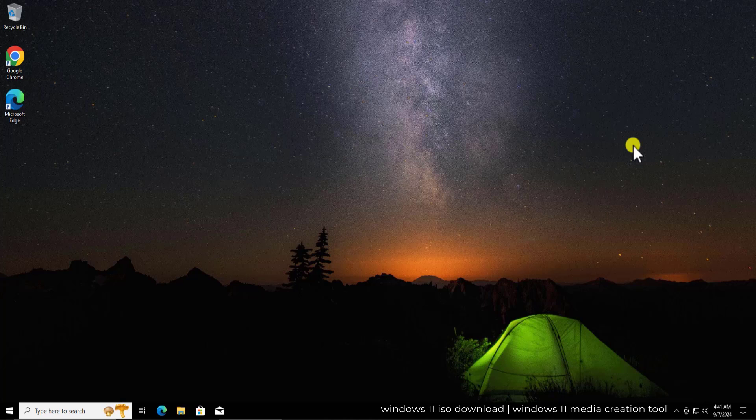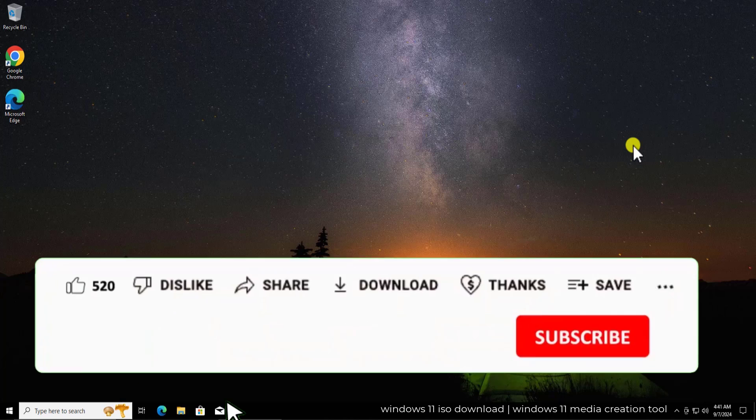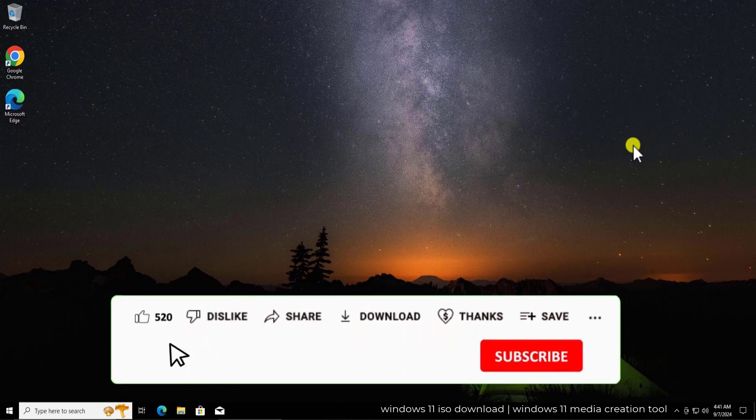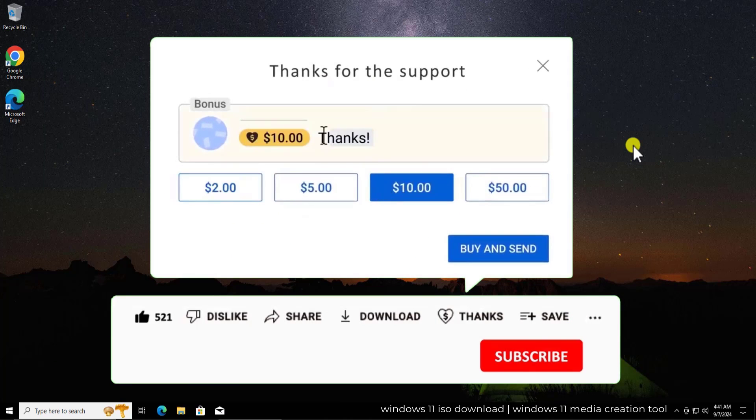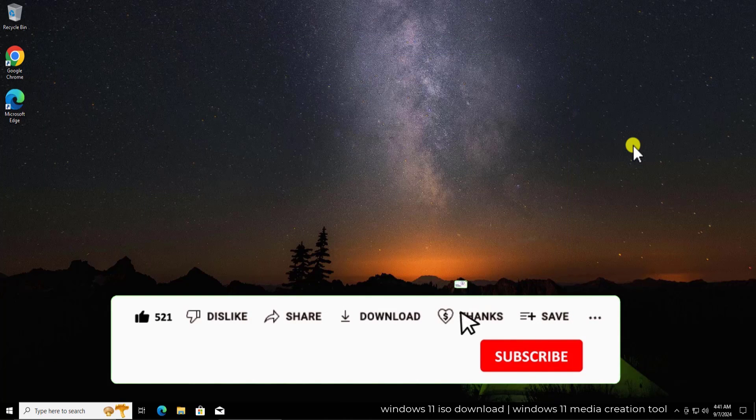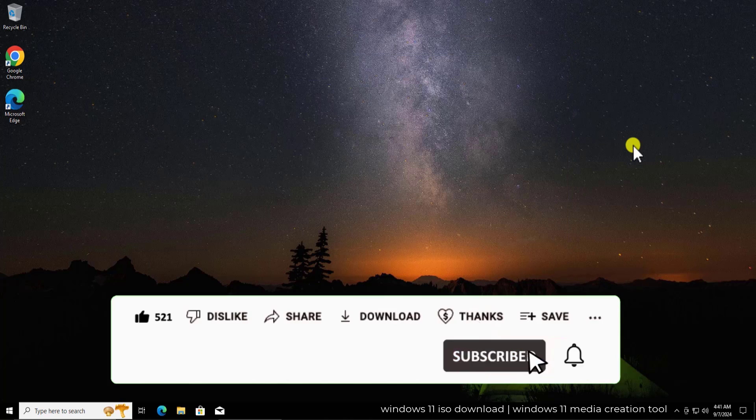So watch the complete video and if you find this video helpful, then make sure to give a thumbs up and leave your feedback in the comment section. Click on subscribe button and select all bell notifications.